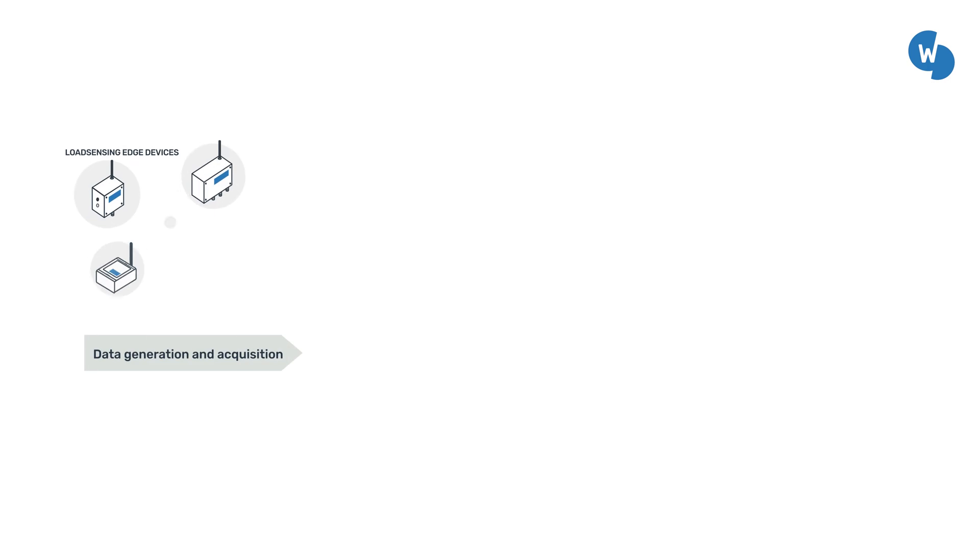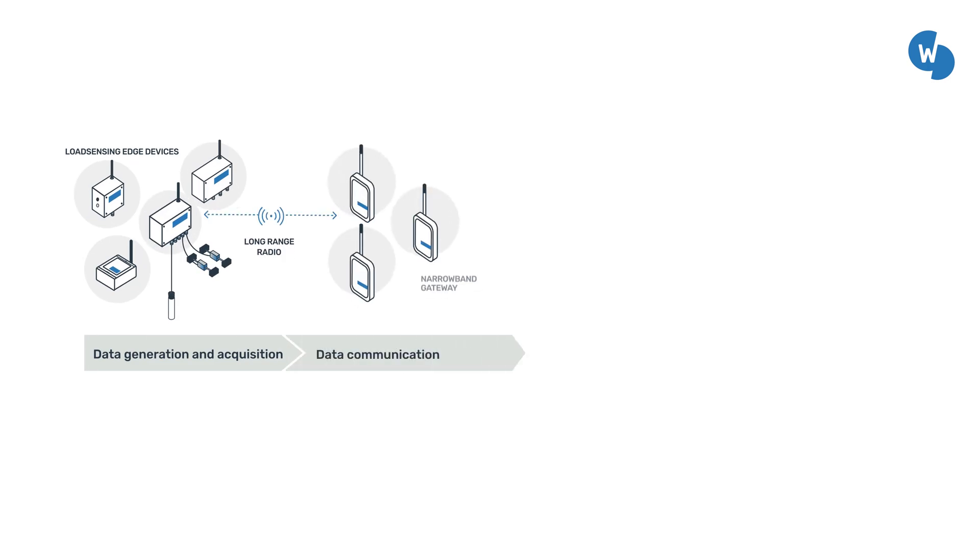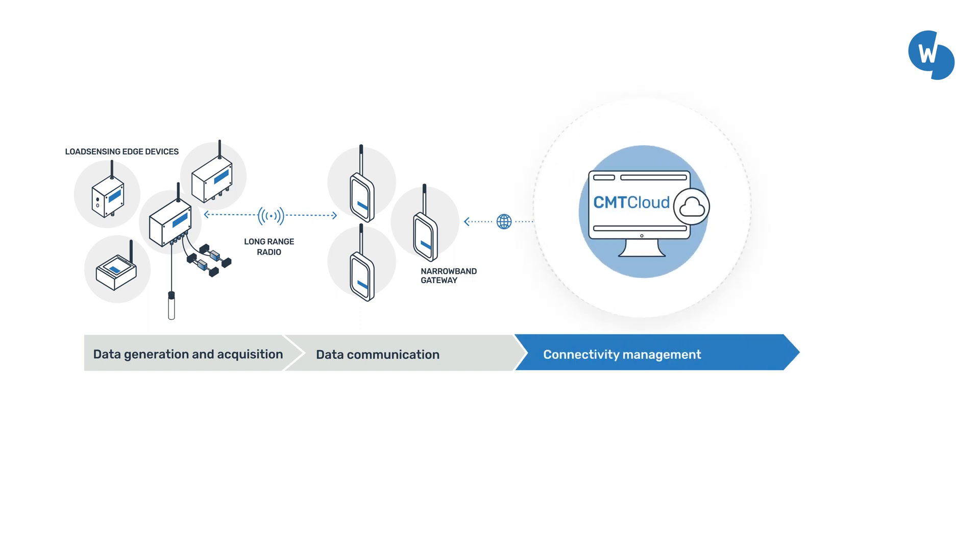CMT Cloud works with world-sensing edge devices to create redundant networks that stream data from your sensors to your information systems reliably and securely.